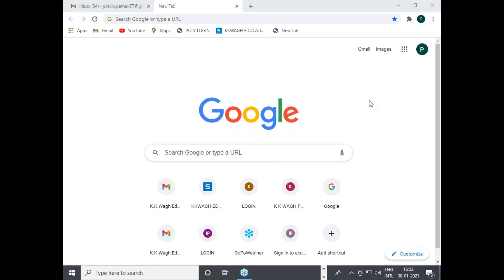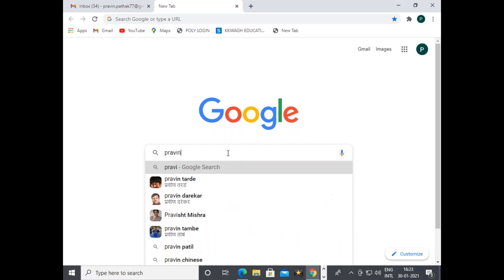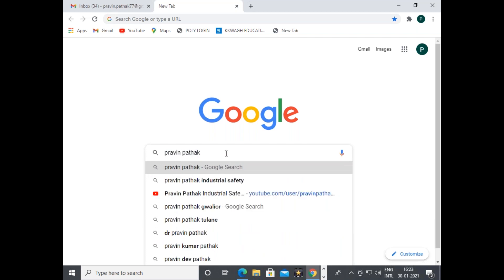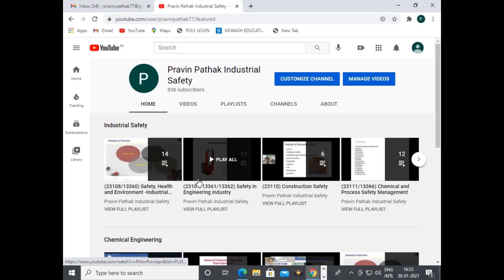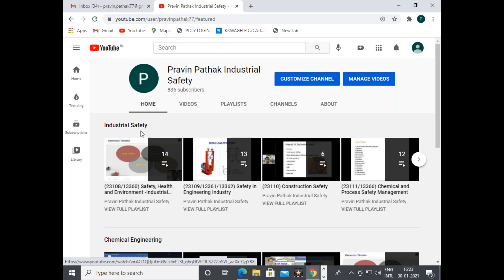You can search on Google by typing 'Praveen Patak', and there is already a link, or you can type the complete name of the YouTube channel: 'Praveen Patak Industrial Safety'.